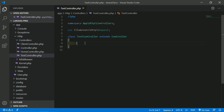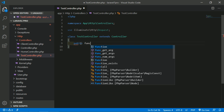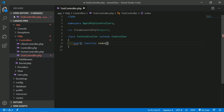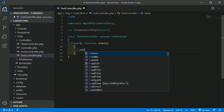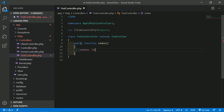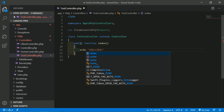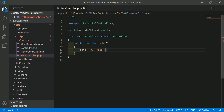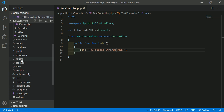Here, create a public function index. Return output by echoing a string inside an H1 tag — just type 'Fluent String' inside the H1 tag.